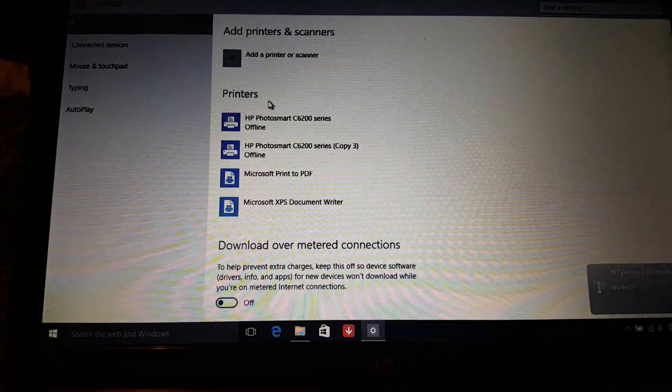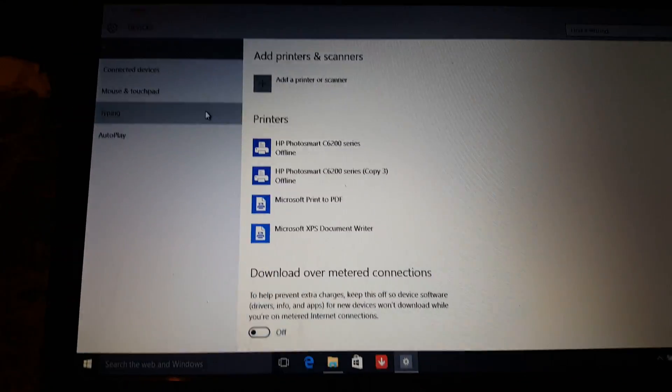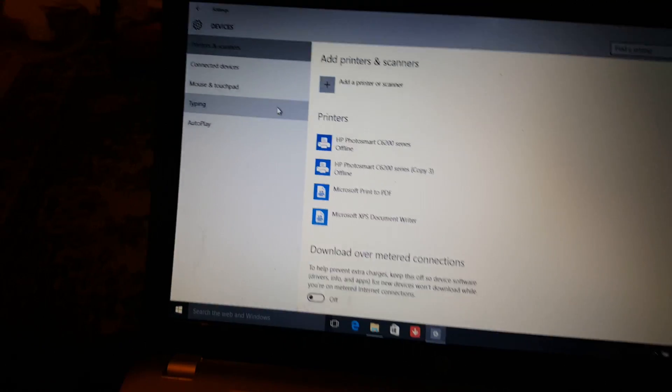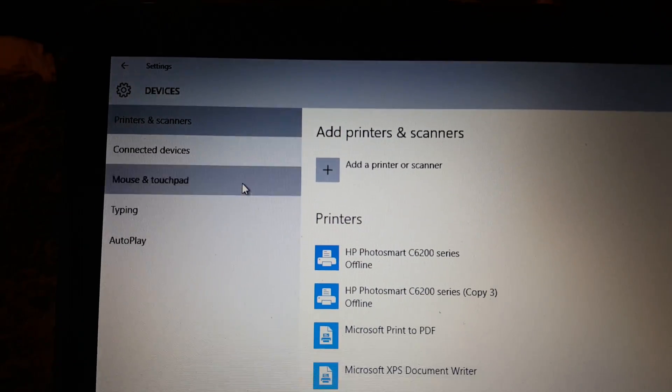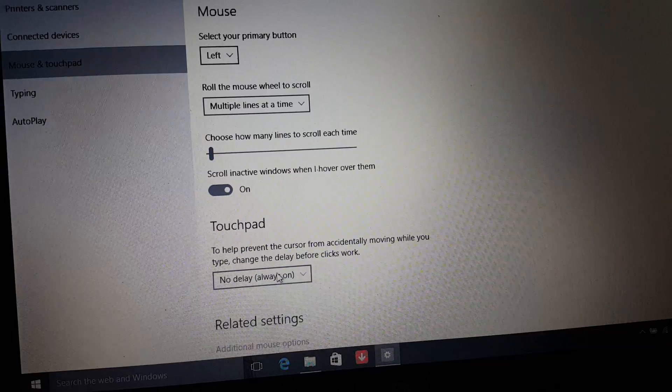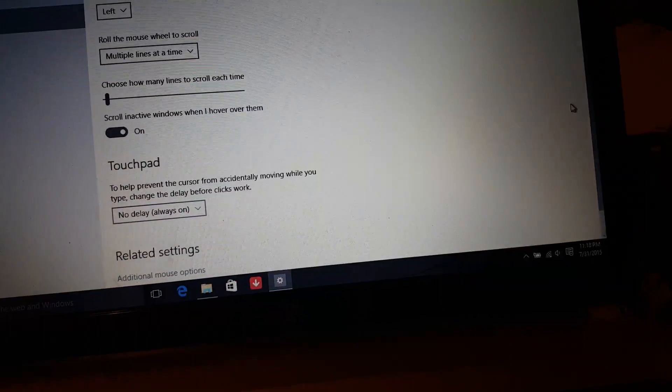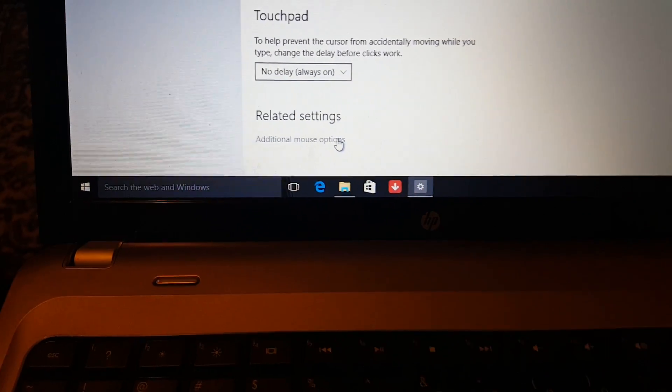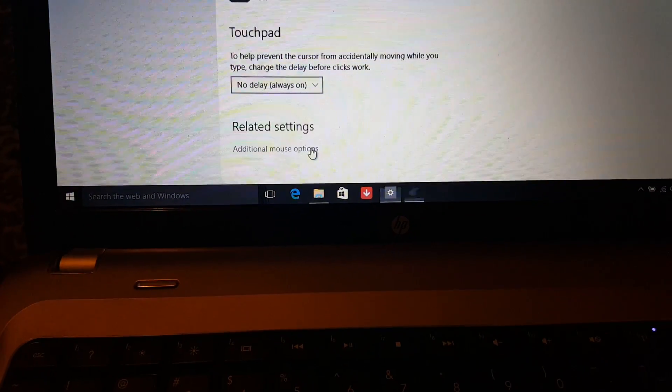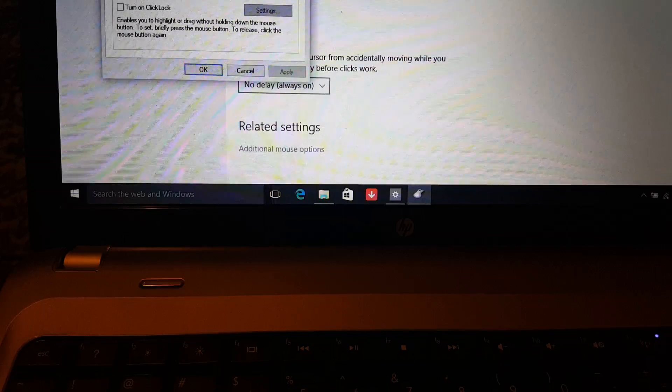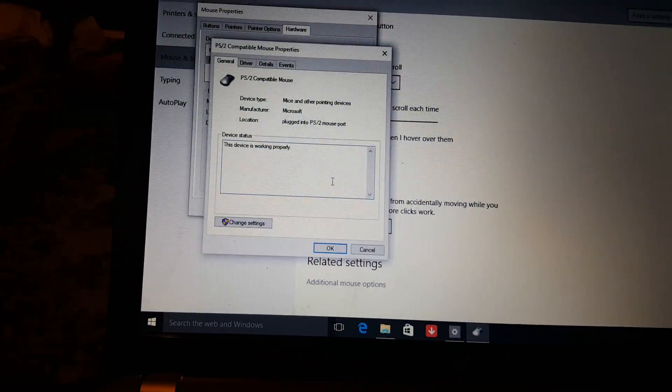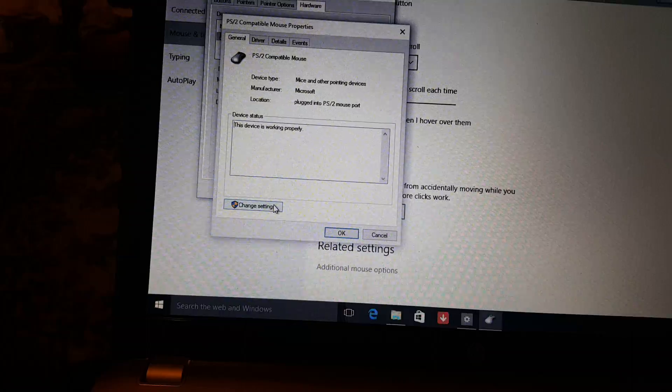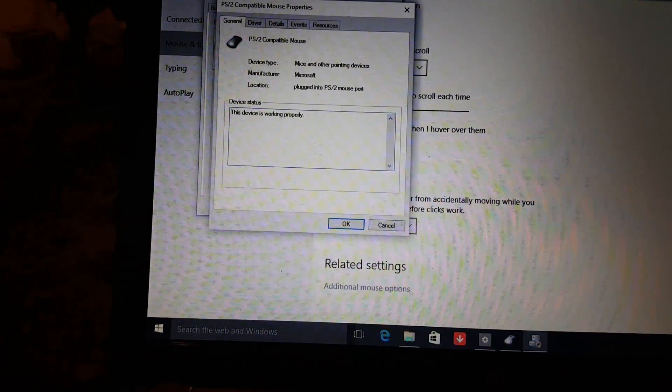Go to Devices, then Mouse and Touchpad. Go down to Additional Mouse Options, click on that, then Hardware, Properties, and Change Settings.